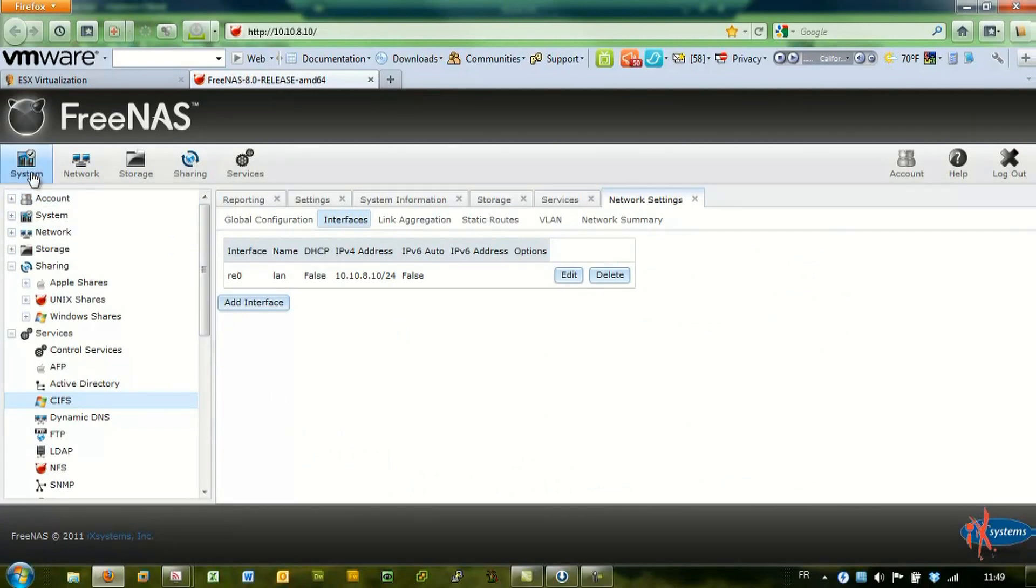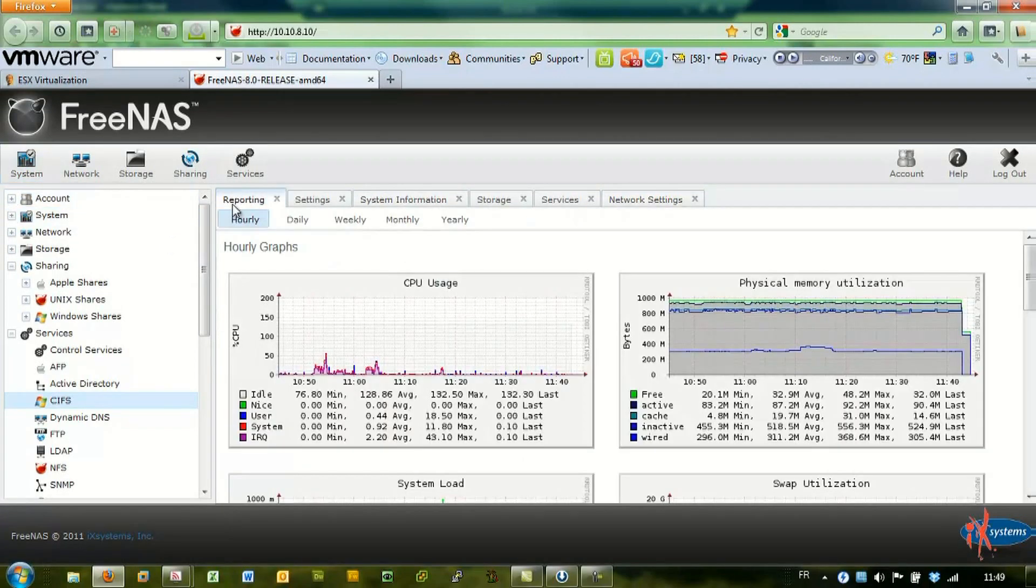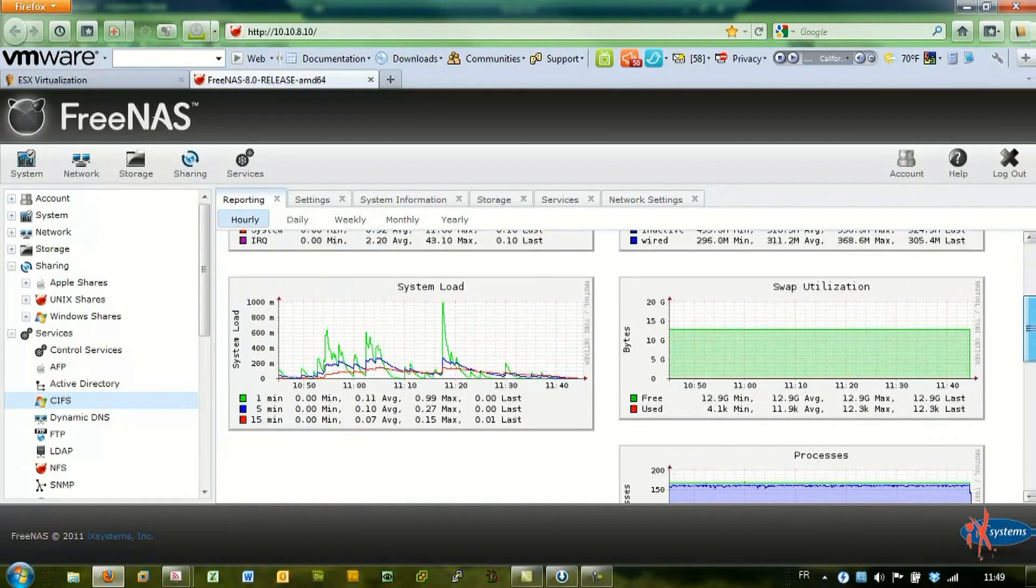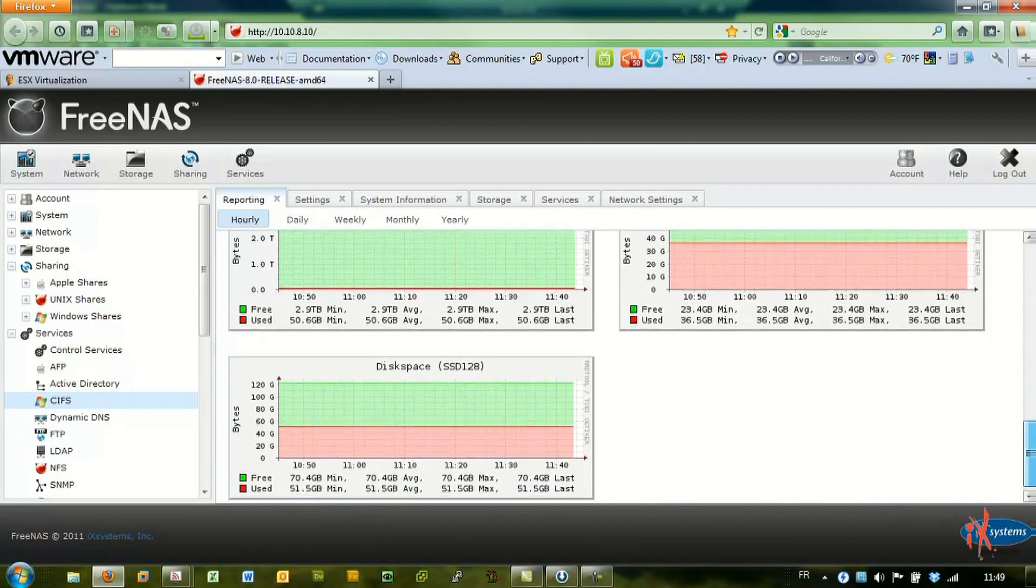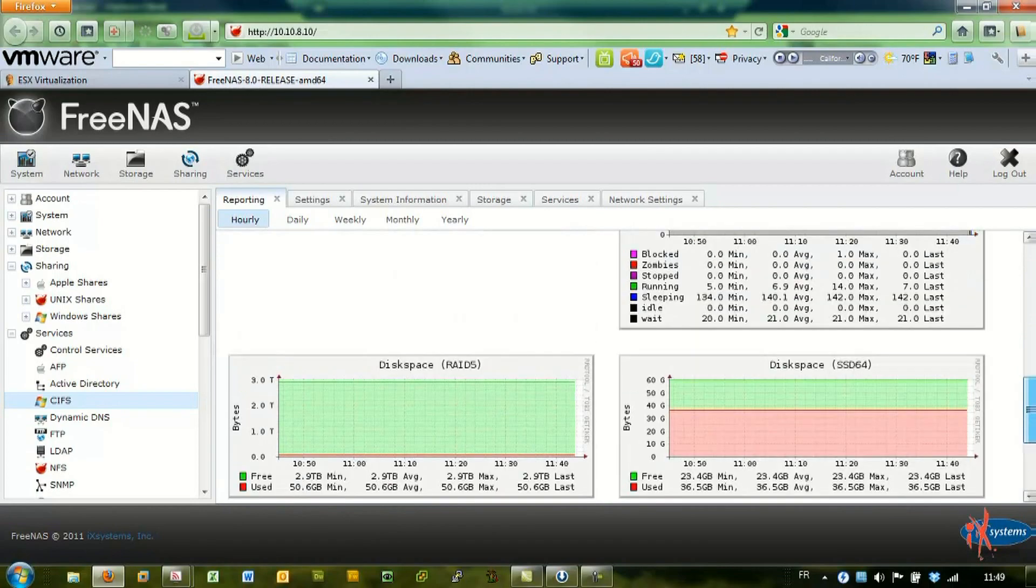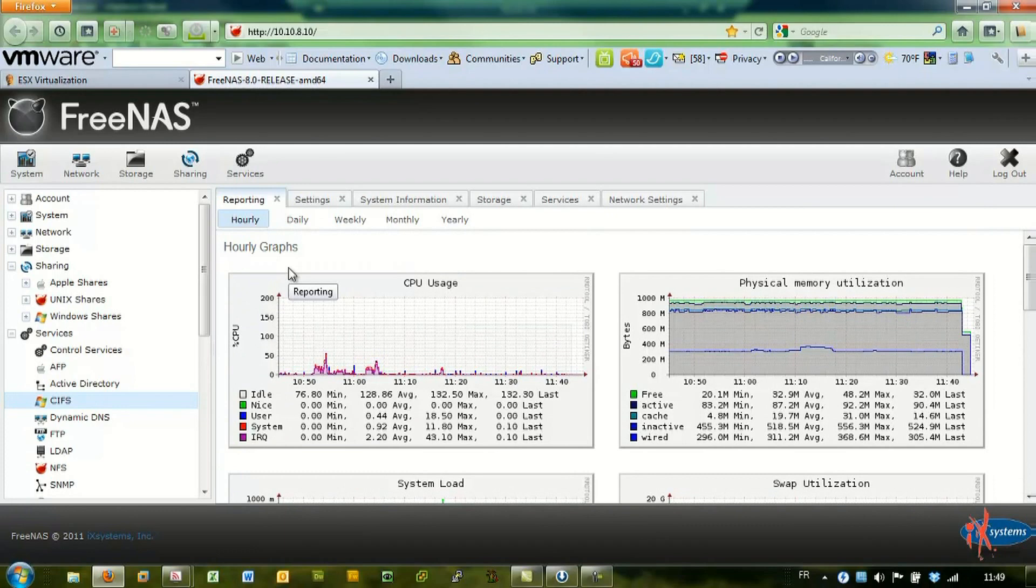In the system tab, you can see some graphs. It's really, really good. It's Vladan from Vladan.fr. See you.